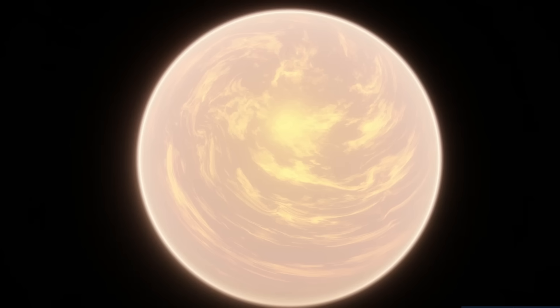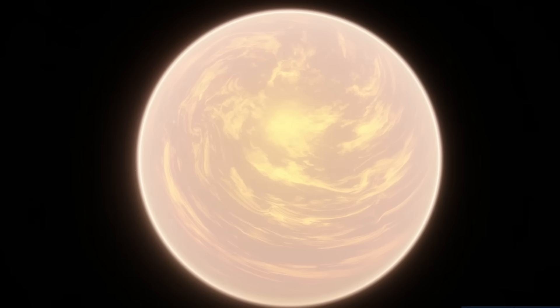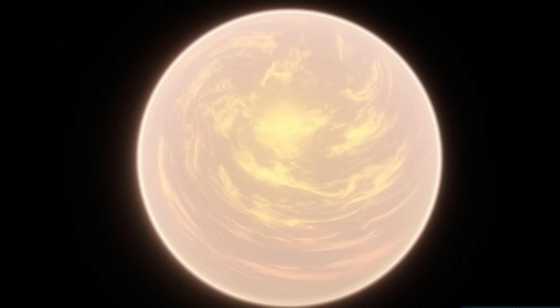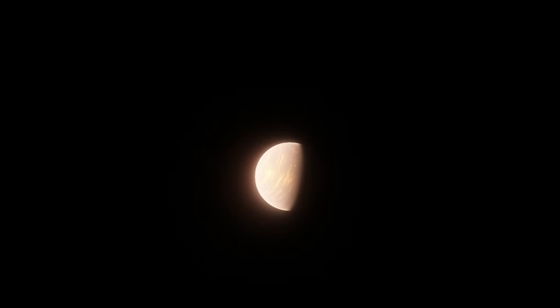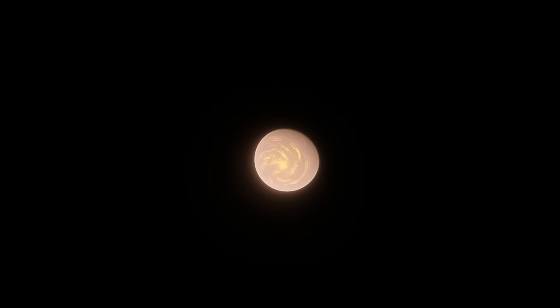Gliese 667Cc, like Kepler-186f, actually does have a chance of being habitable. It has an estimated temperature of about 39 degrees Fahrenheit, assuming it has no atmosphere, so it's already better than Kepler-186f in that regard.